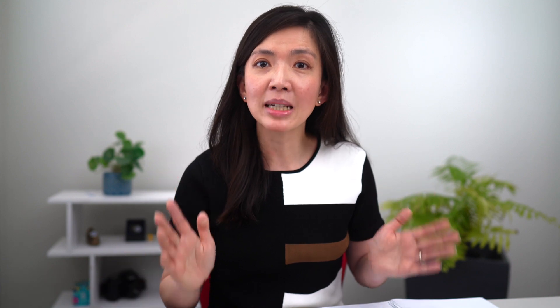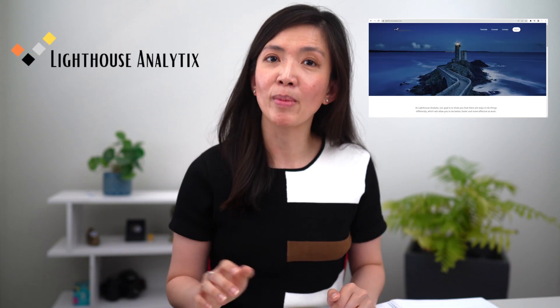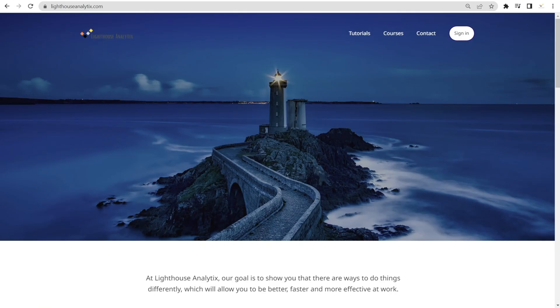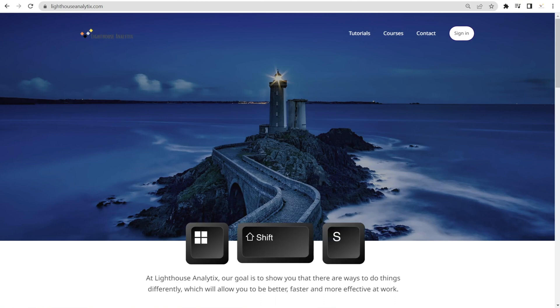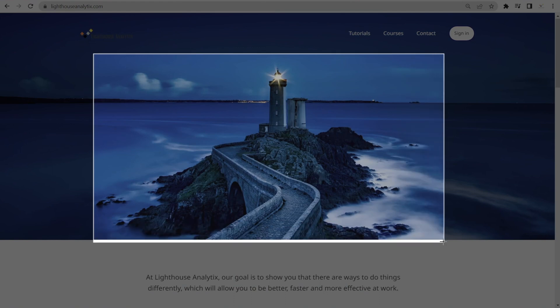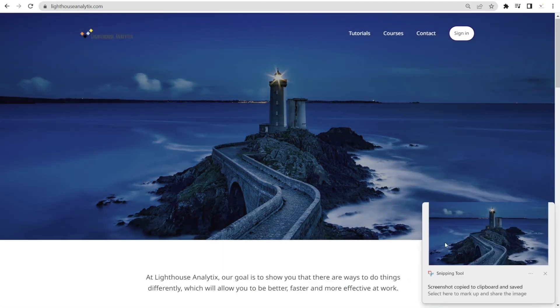For example, in this video, I'm going to show you how I can quickly copy and paste a picture from my website, Lighthouse Analytics, and put it into a presentation pack, Word document, as well as Excel. Use this shortcut, Windows Shift S, and then click and drag to outline which portion of the picture you want to grab.